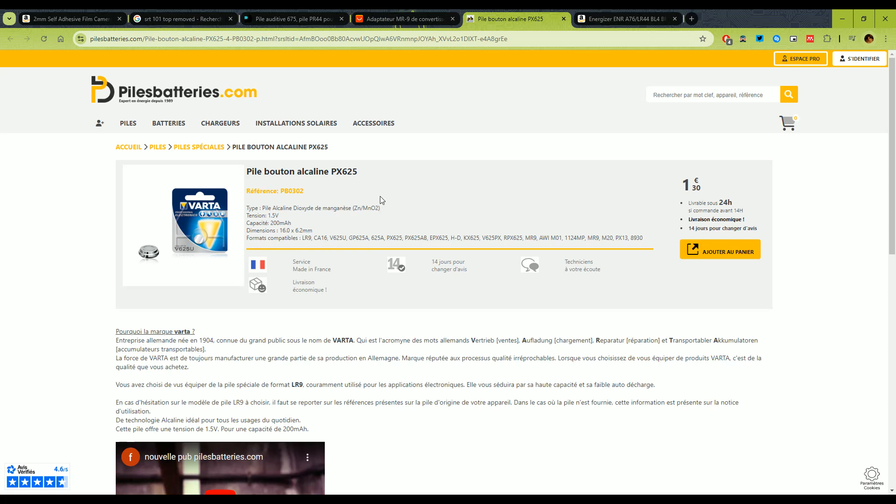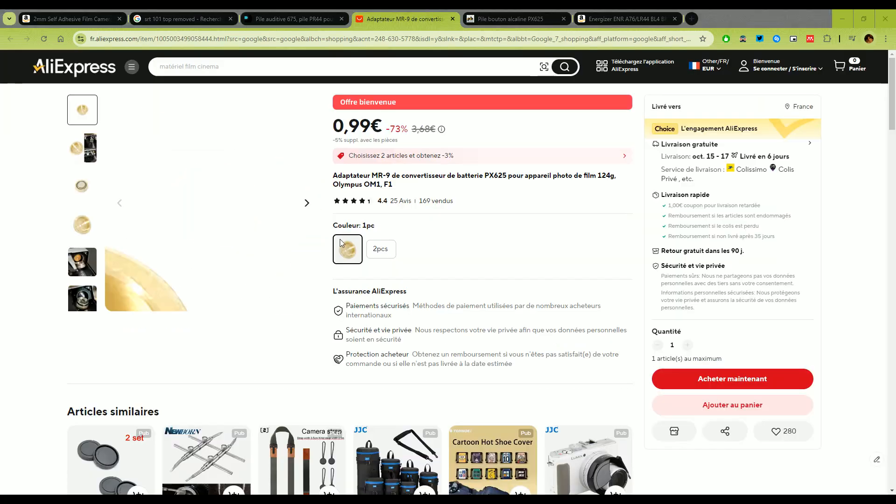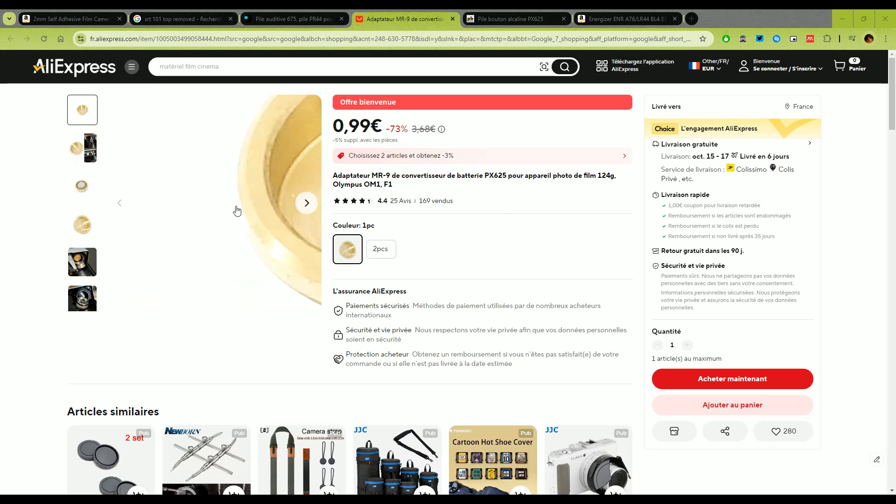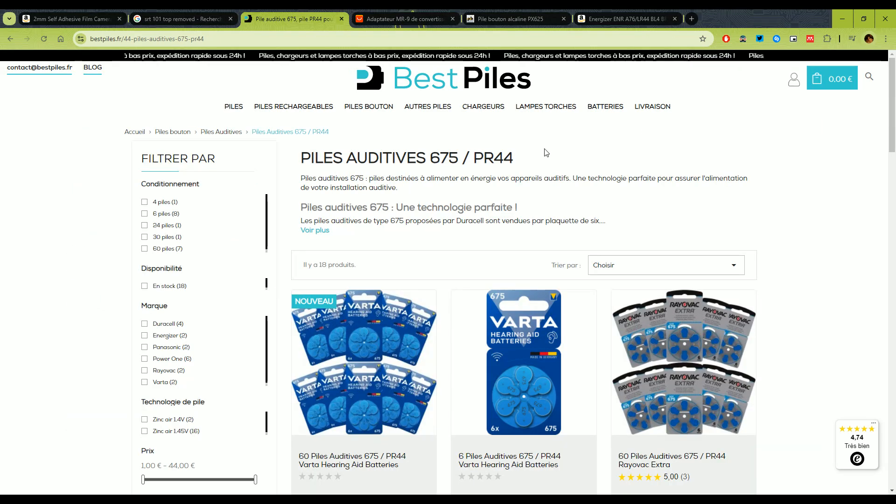Online people tend to say you need to buy one of these MR9 converter which is essentially just a piece of metal so that you can fit a R44 battery inside. Why R44 and not LR44 or PR44 because these are the type of batteries. You also have SR44 which are silver oxide batteries.